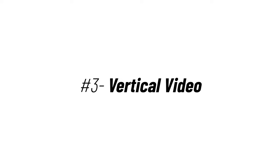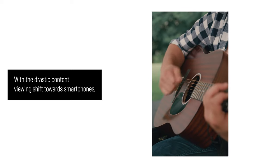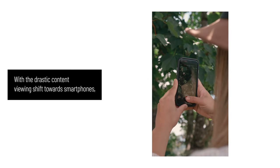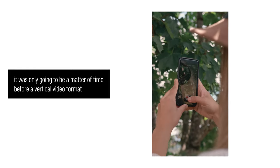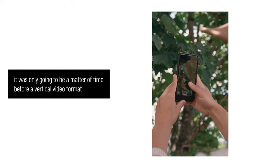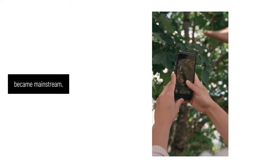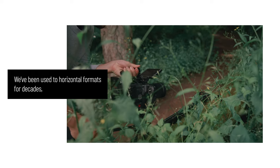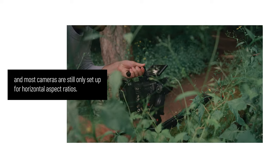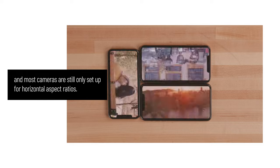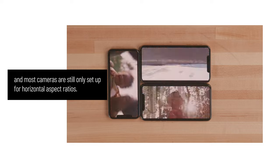Vertical Video: With the drastic content viewing shift towards smartphones, it was only going to be a matter of time before a vertical video format became mainstream. This represents a major shift in the way video content is produced. We've been used to horizontal formats for decades, and most cameras are still only set up for horizontal aspect ratios.